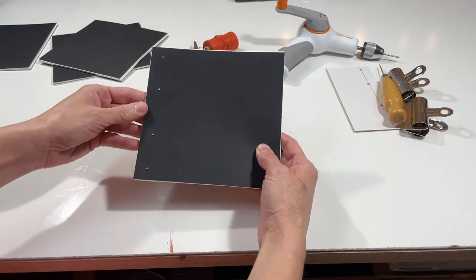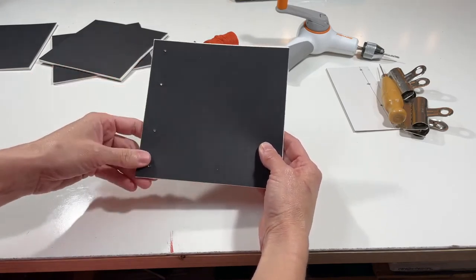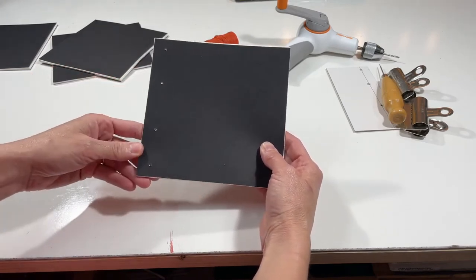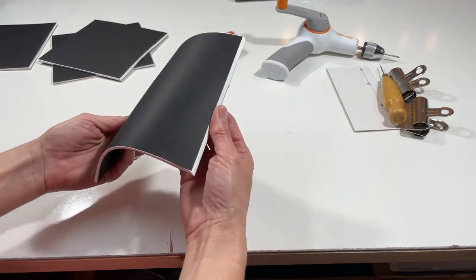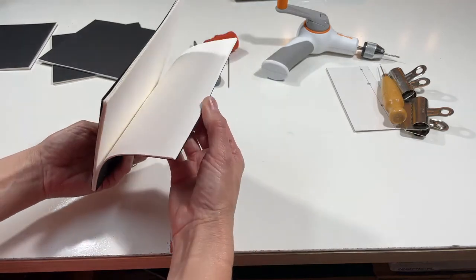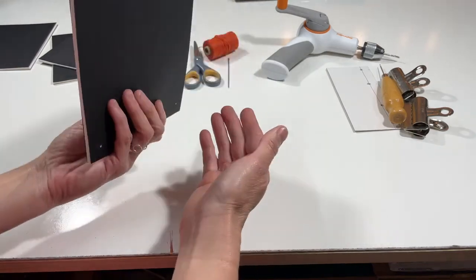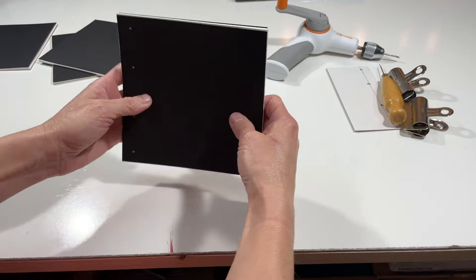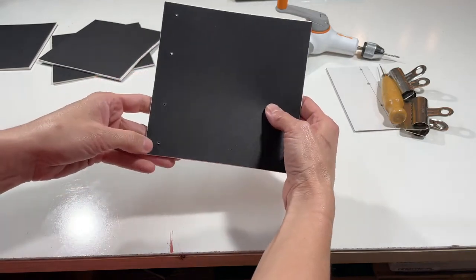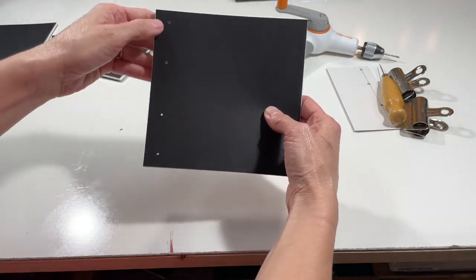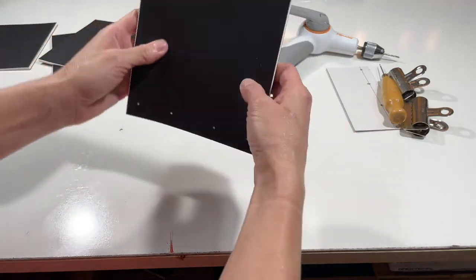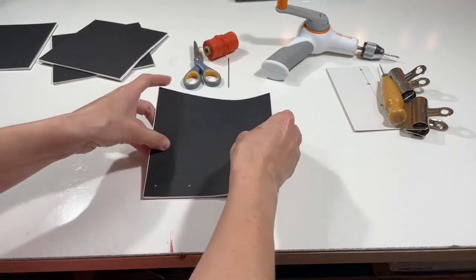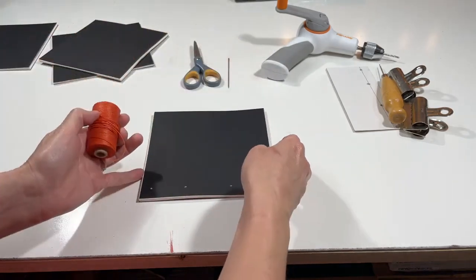Alright, let's make a basic four hole Japanese stab binding. So what I have here is a text block of 12 pages of paper plus a front and back cover, and it's been pre-drilled with four holes along the spine. What I want to do is cut the thread that I'm going to need.